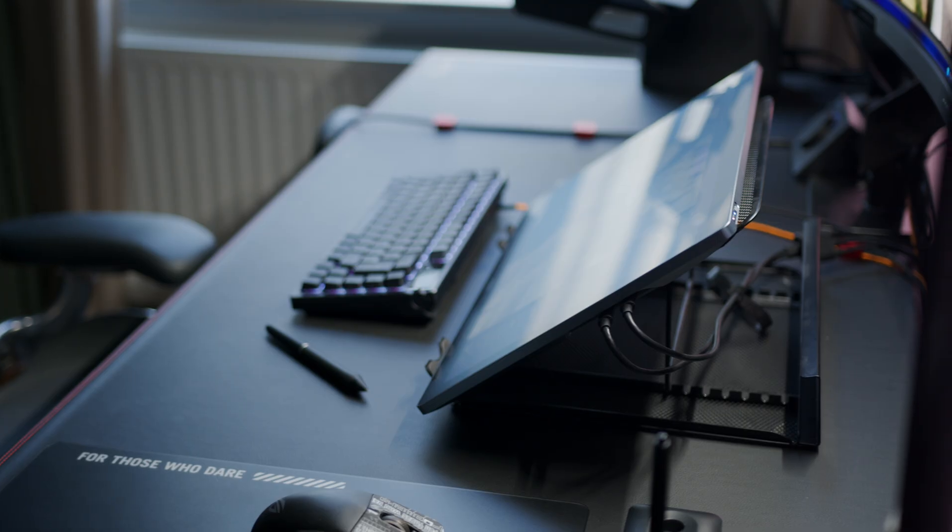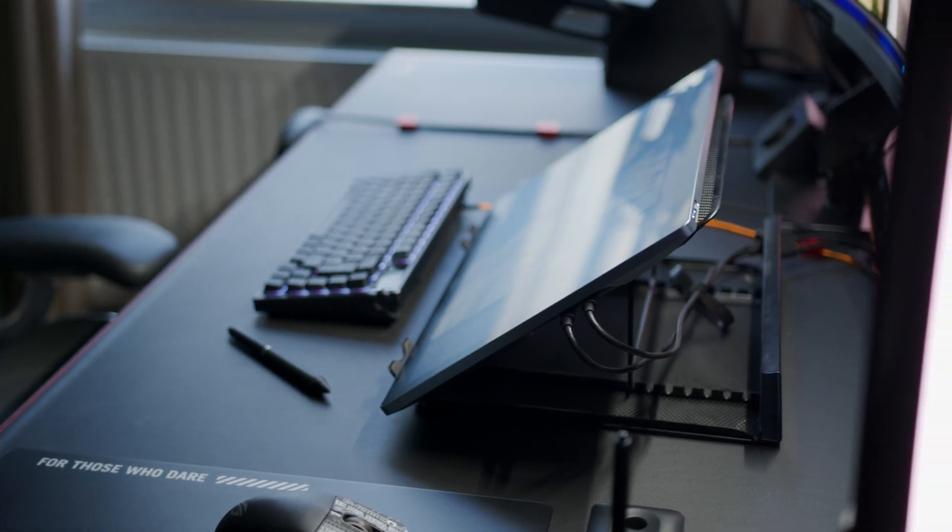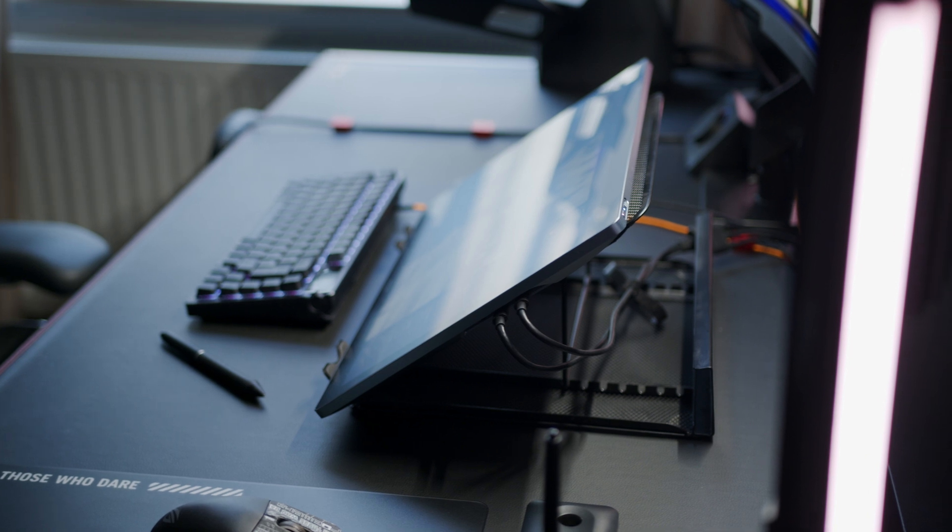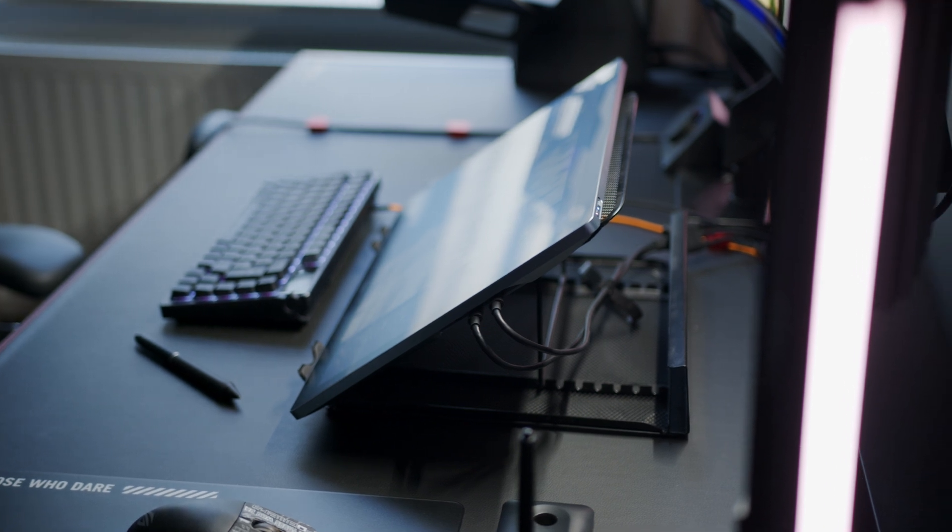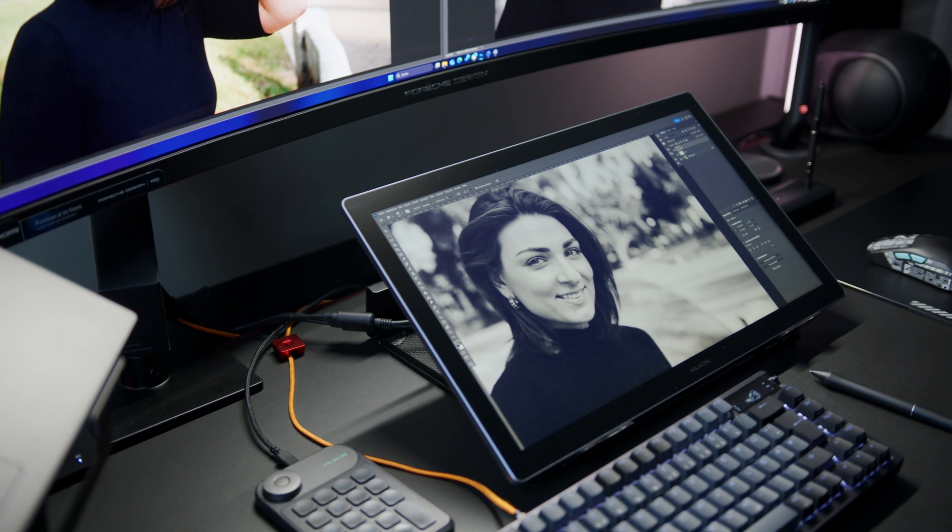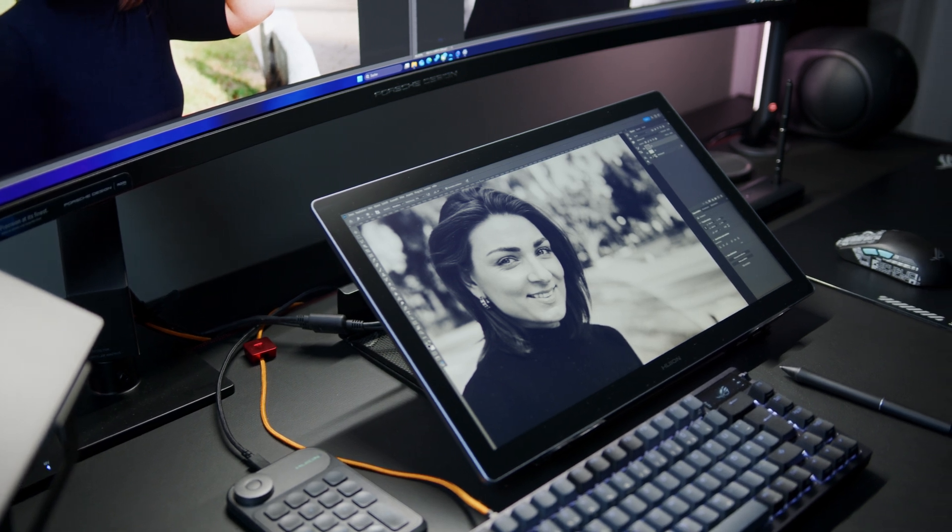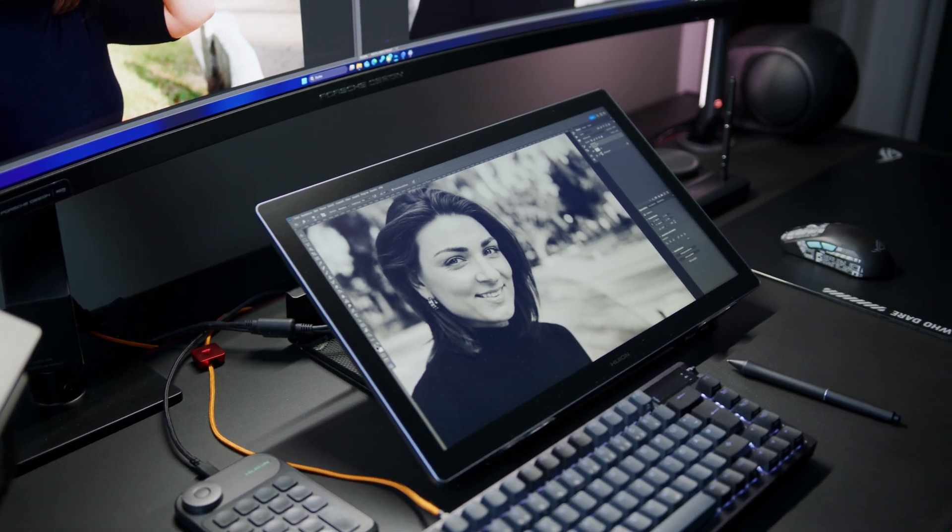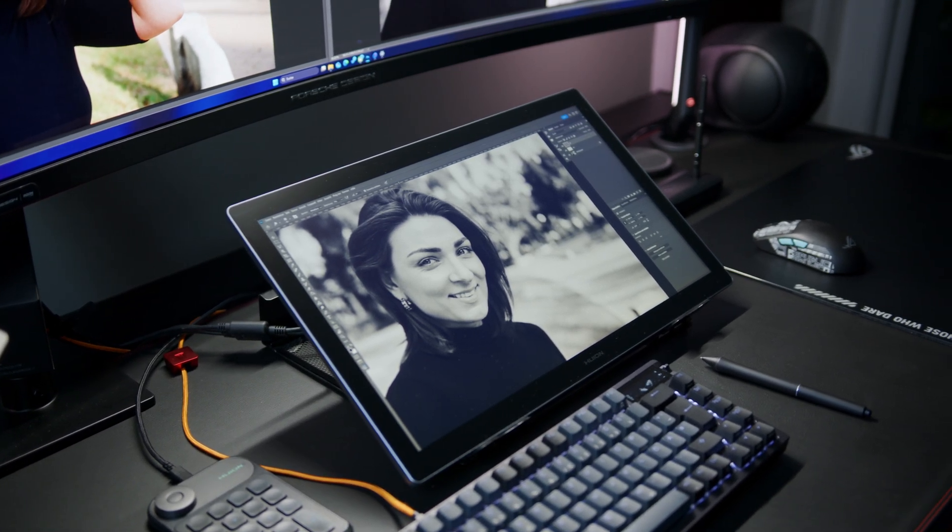During my time with the Kamvas, I was also working on a pretty big retouching job for one of my advertising clients. Unfortunately, I cannot show you the images or any behind-the-scenes footage, but it gave me a pretty good idea how the 19-inch tablet handles in a fast-paced professional production workflow. And I already have good news here.